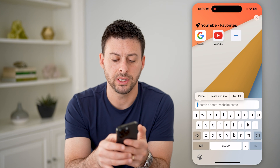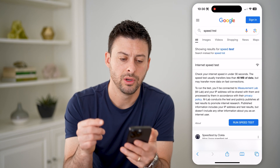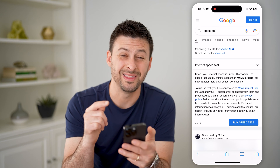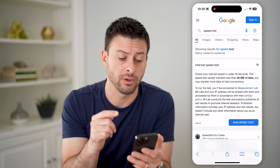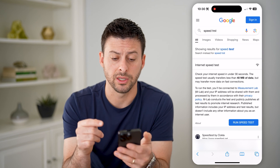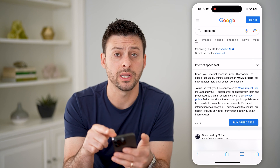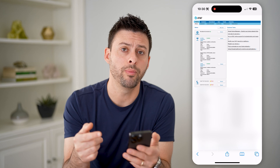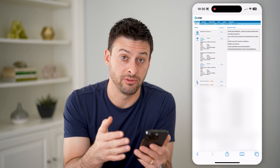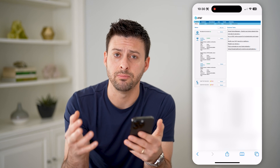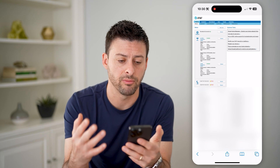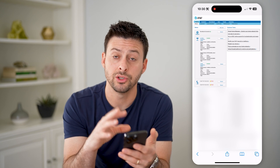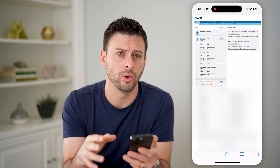Now, I'm just going to hit paste and go to this specific router IP address. As long as you're connected to it, it will open up the diagnostics, the back-end information associated with your router.